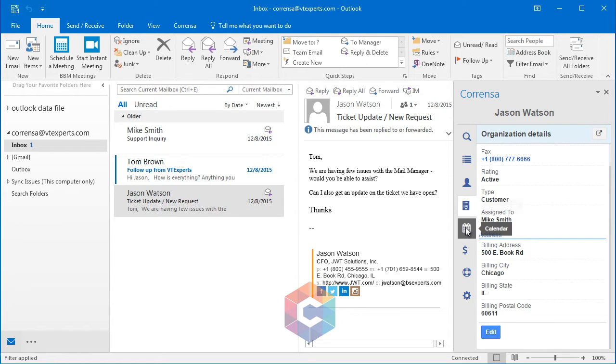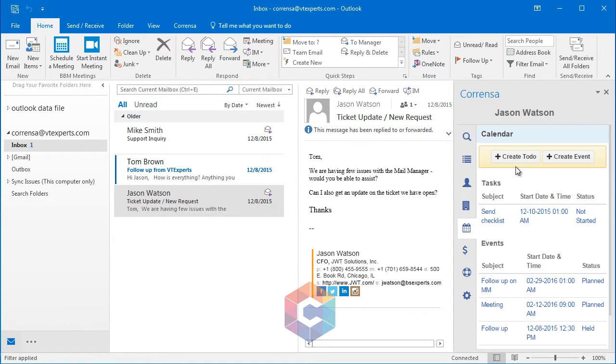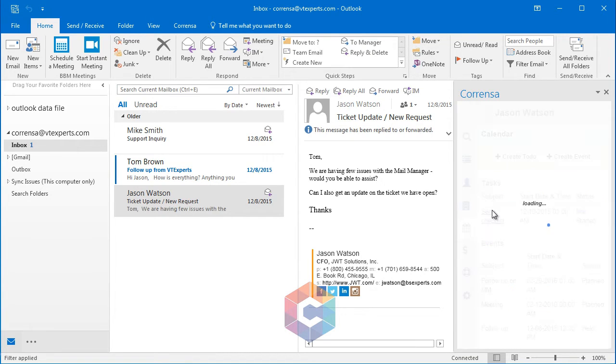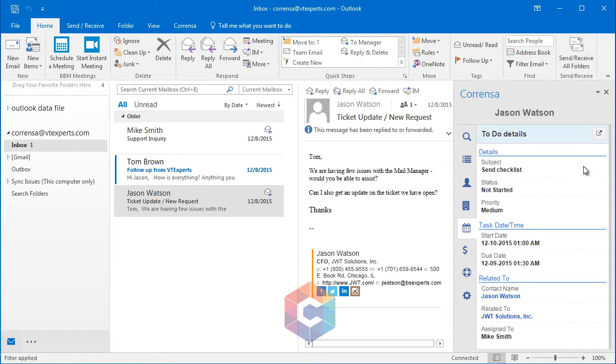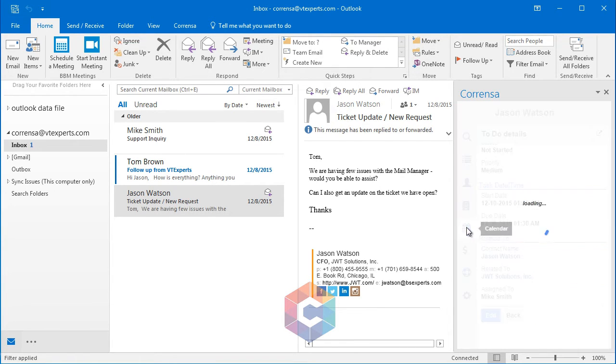Next, we can see all the activities associated to the contact, such as tasks and to-dos. You can simply view the existing task. You have the ability to edit or go back to the list.